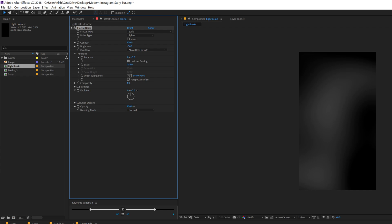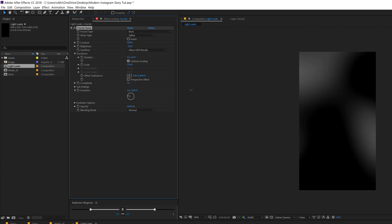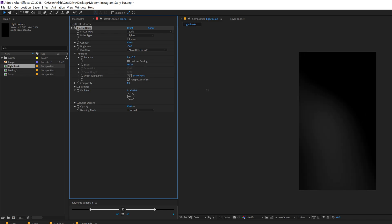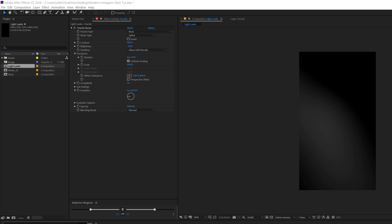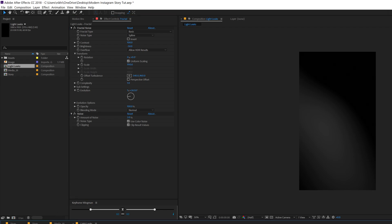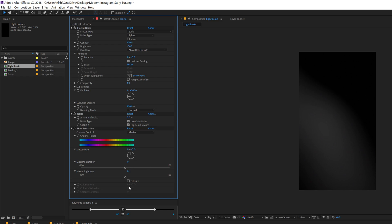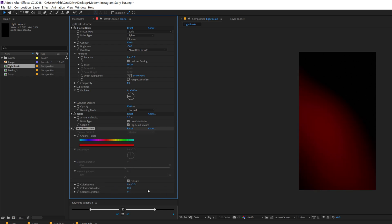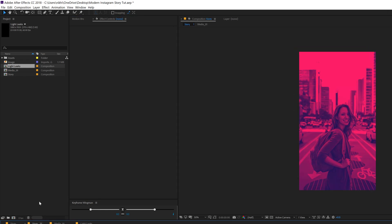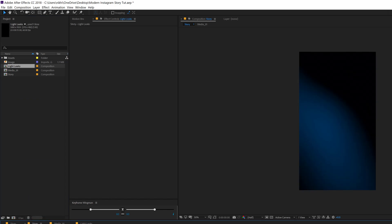We can animate the evolution. I'll increase the scaling a bit more — that looks perfect. Let's add some noise, very little, like 2%. Then I'll add a hue and saturation so we can color this up. Enable colorize, bring up the color saturation all the way to 100, and select a nice blue color. Let's go into the main story comp, drag and drop in the light leaks composition, and change the blending mode to screen. Looking very nice.